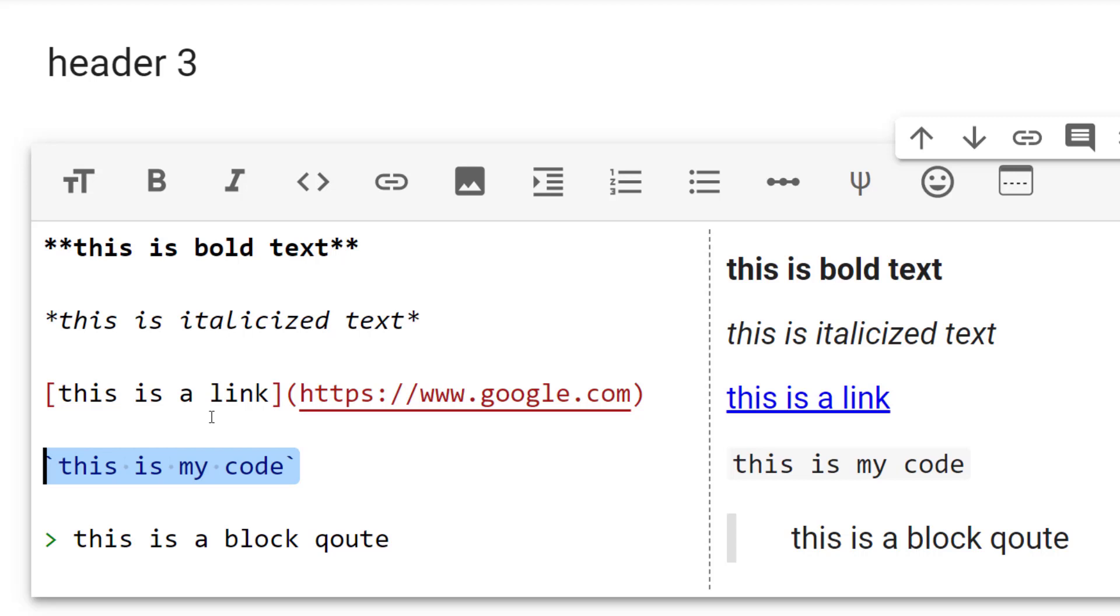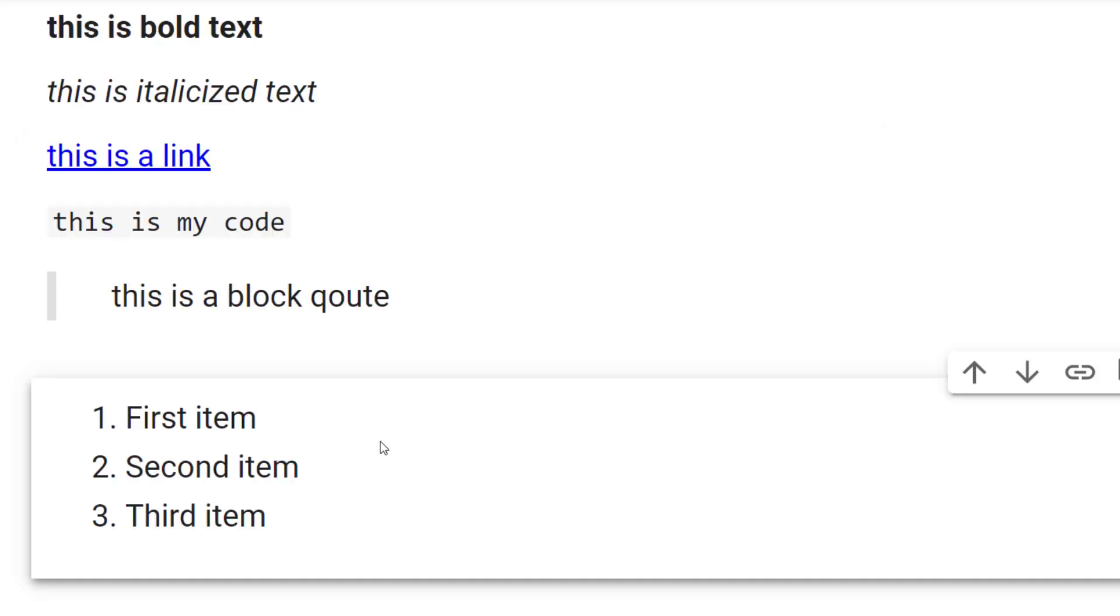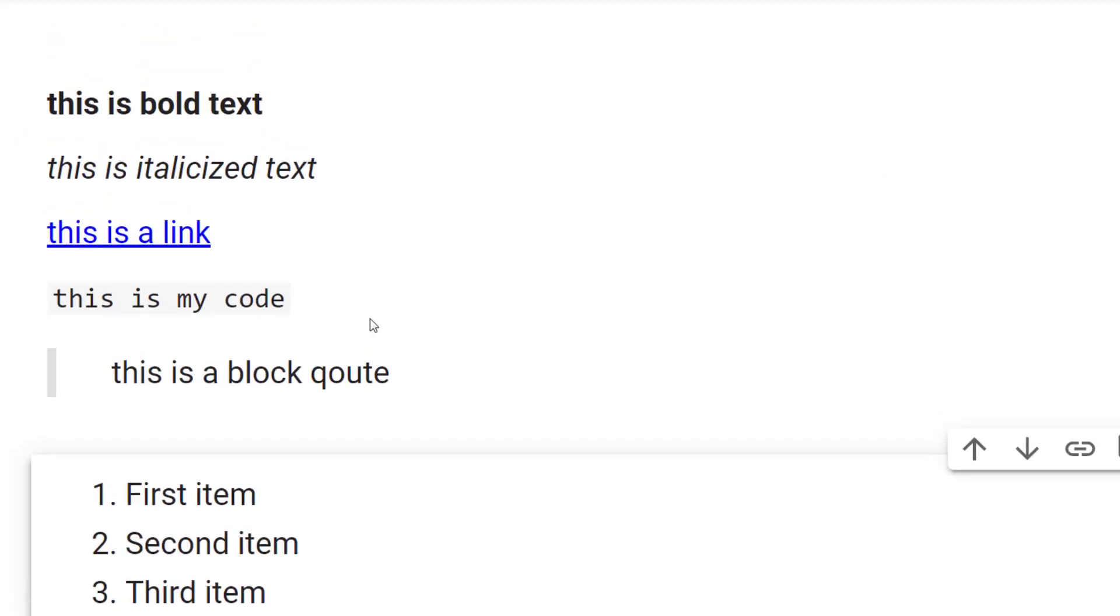If you want to write code or format code, you're going to use these ticks inside your text. Or if you want to block a quote, you're going to use that greater than sign there. I'll go ahead and run this, and it'll produce my result for me.